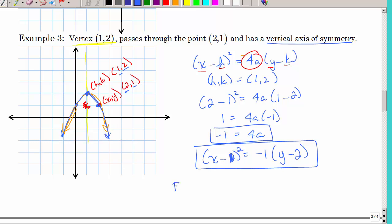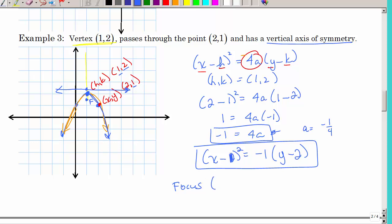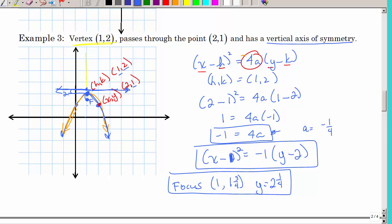If asked for the focus: since 4A equals −1, A equals −1/4. From the vertex, go down one-fourth of a unit — the focus is at (1, 1 and 3/4). For the directrix, go up one-fourth from the vertex — it's a horizontal line at Y equals 2 plus 1/4, so Y equals 2 and 1/4. The focus is very close to the vertex in this case.